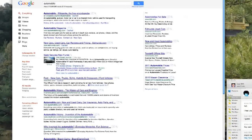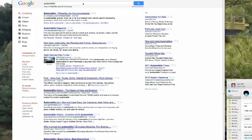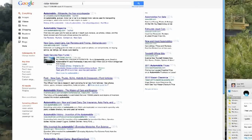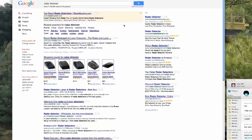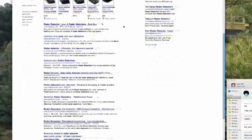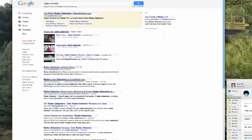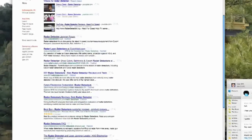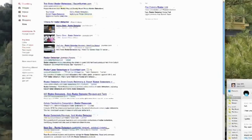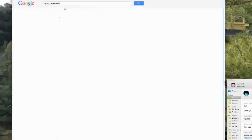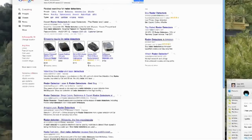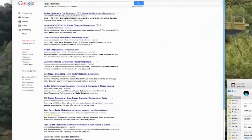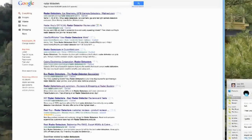Now David, one thing I noticed since Panda 2.2, type in the keyword radar detector or radar detectors. My site, RadarDetector.org, jumped from about 15 to at least 11 on my browser. So go to the next page. So I moved up three spots since Panda 2.2 on that particular website.